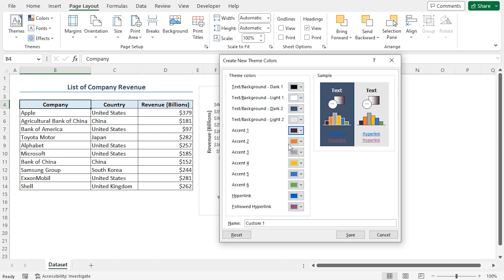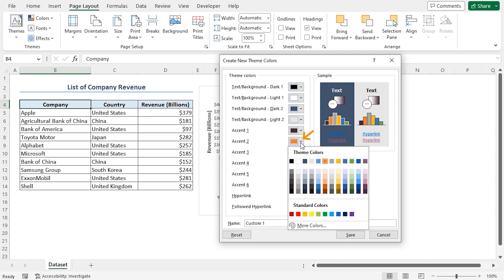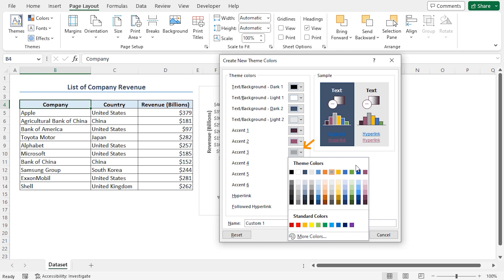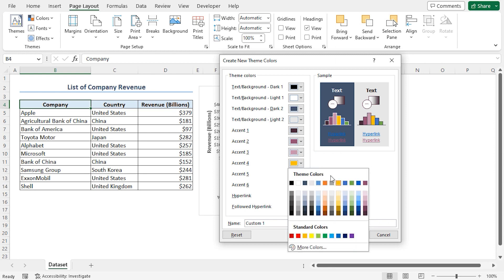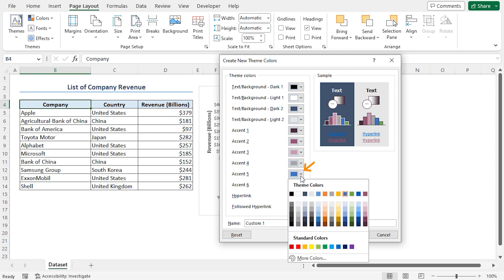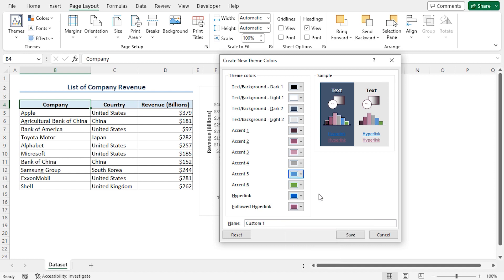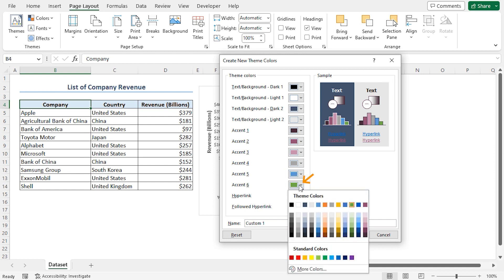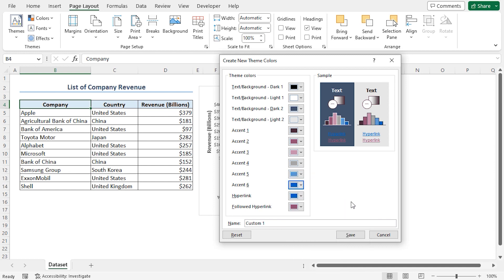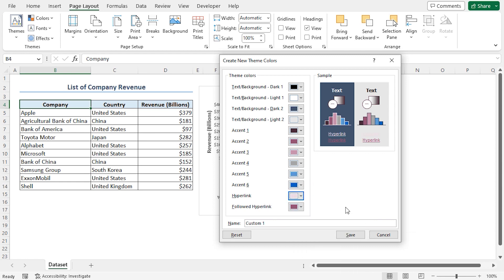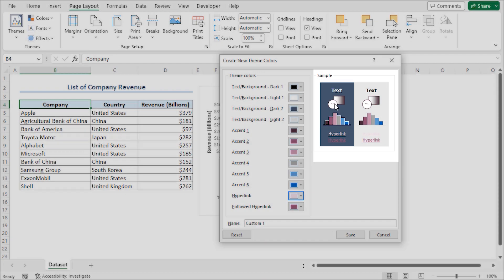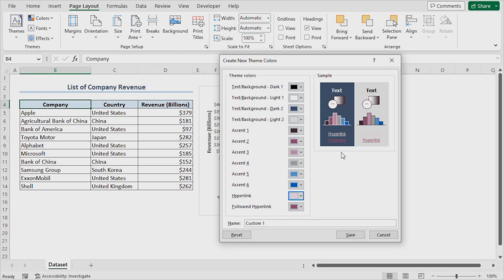For accent 2, again, I'll click the drop-down and select a different shade of purple. Similarly, for accent 3, I'll choose a lighter shade of purple. For accent 4, I'll choose a gray color. For 5, I'll choose a shade of blue. For 6, I'll choose a deeper shade of blue. For the hyperlink, I'll change it to a light shade of purple.